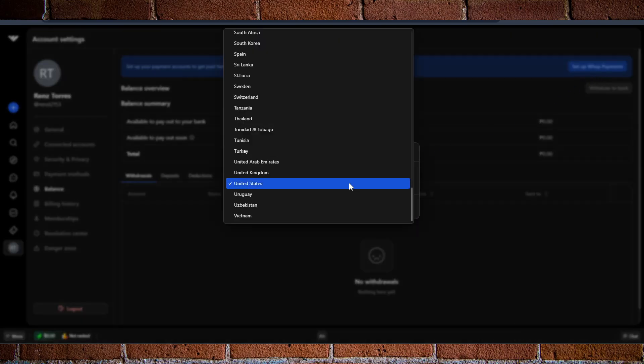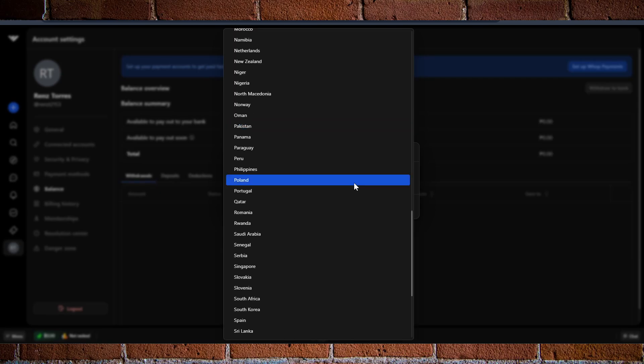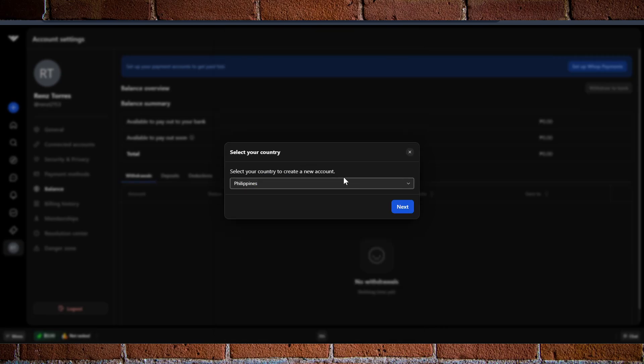Now from here, it's going to ask you which country you want to set up your account in. In my case, maybe I want to choose Philippines as an example and click on next.